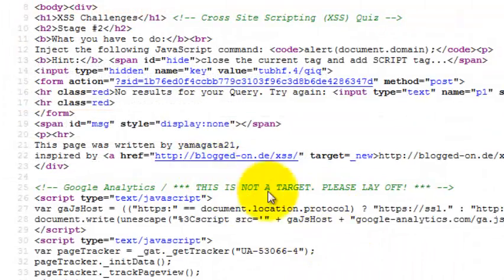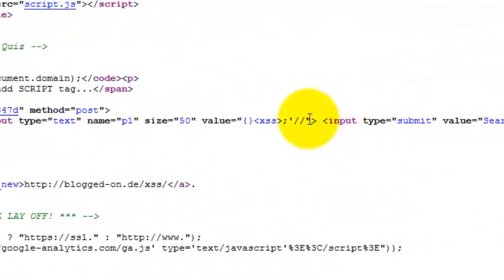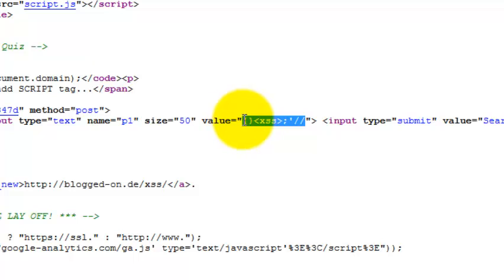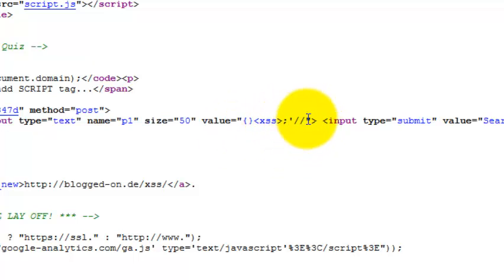You can see in the source code that none of the input we provided or injected gets filtered out - not even quotes, not even the greater than sign, less than sign, not the ampersand, etc.